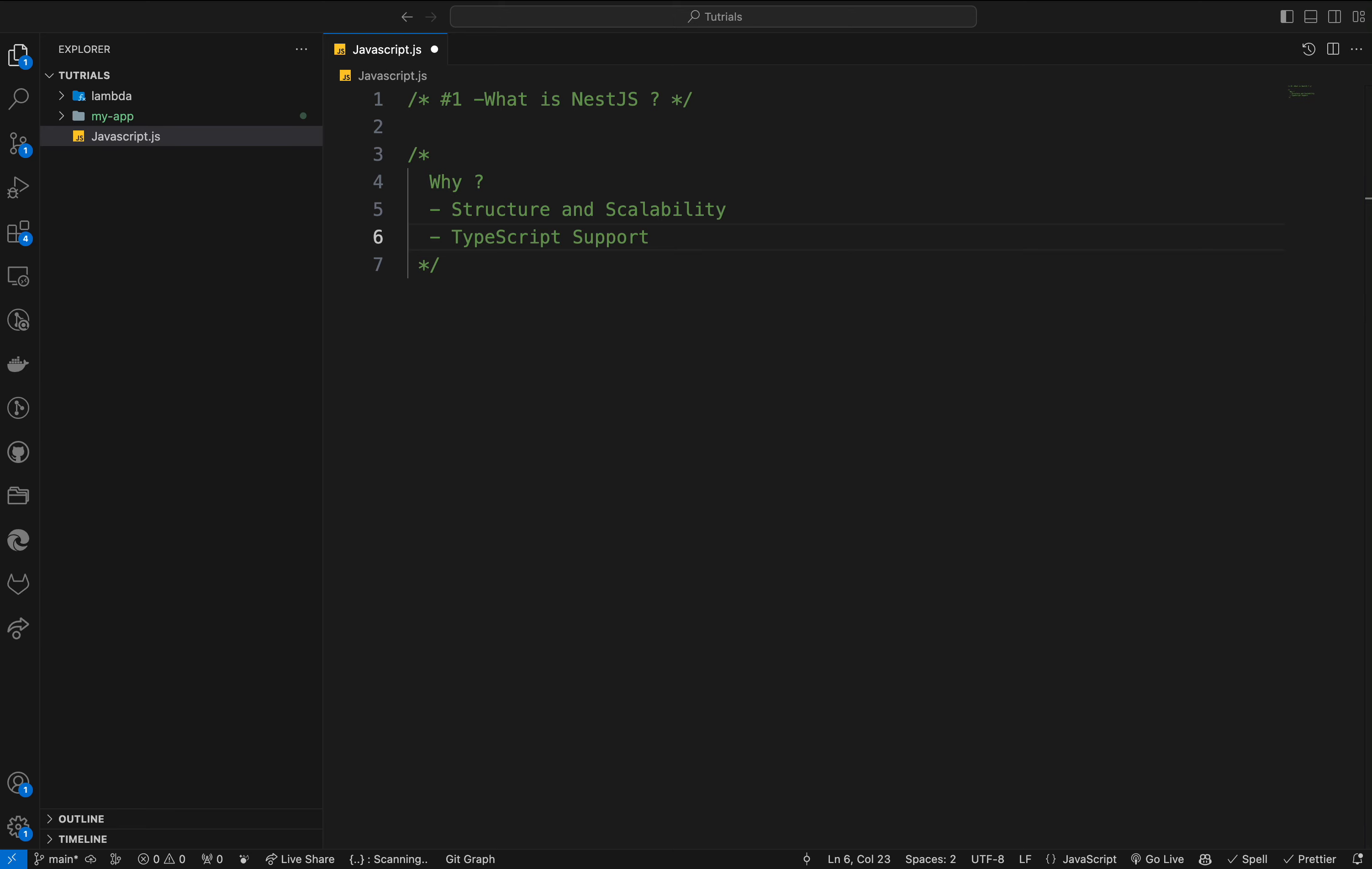The second thing is TypeScript support. NestJS has full TypeScript support with integrated type checking and higher reliability, which is a major advantage especially for large-scale projects.